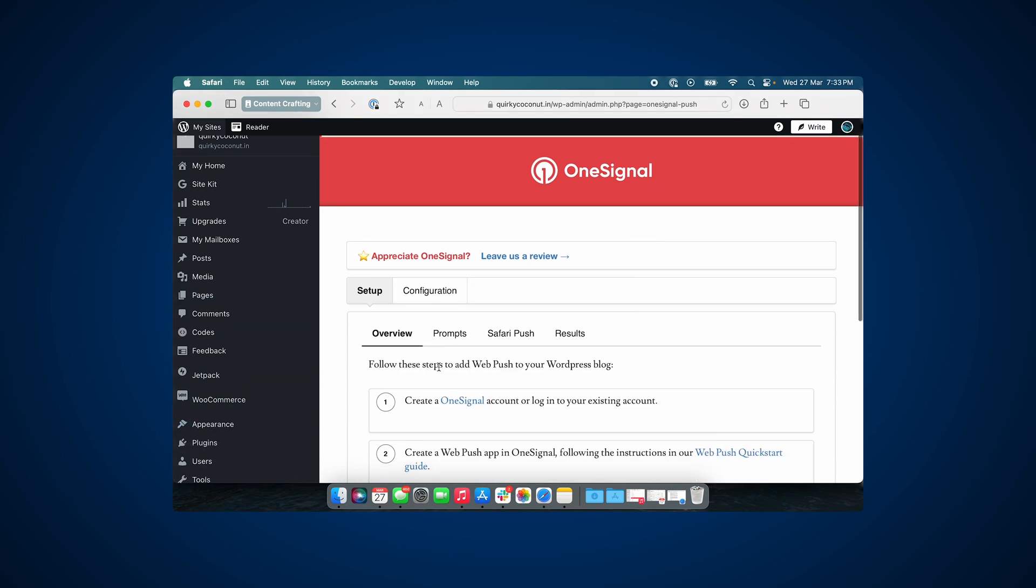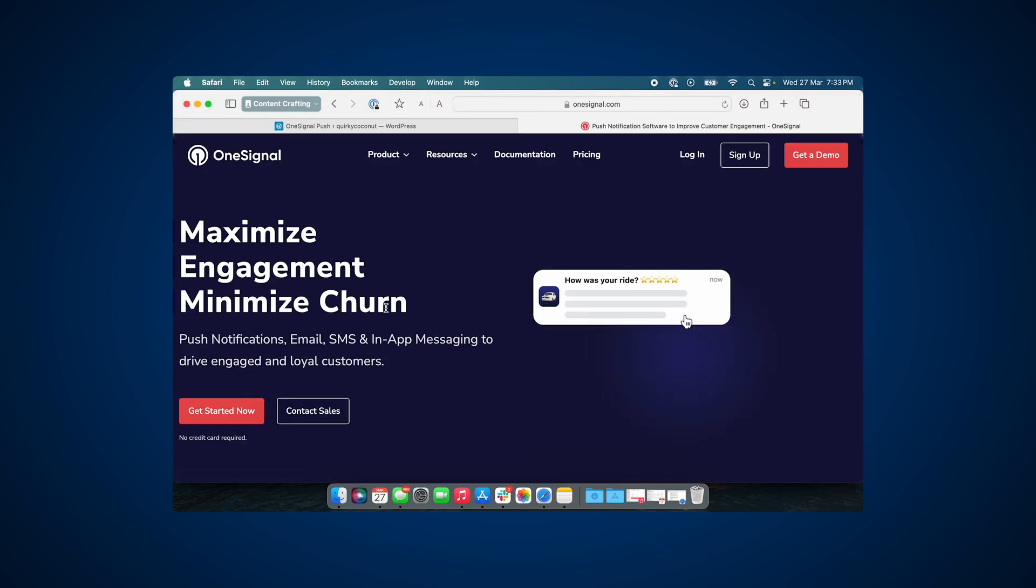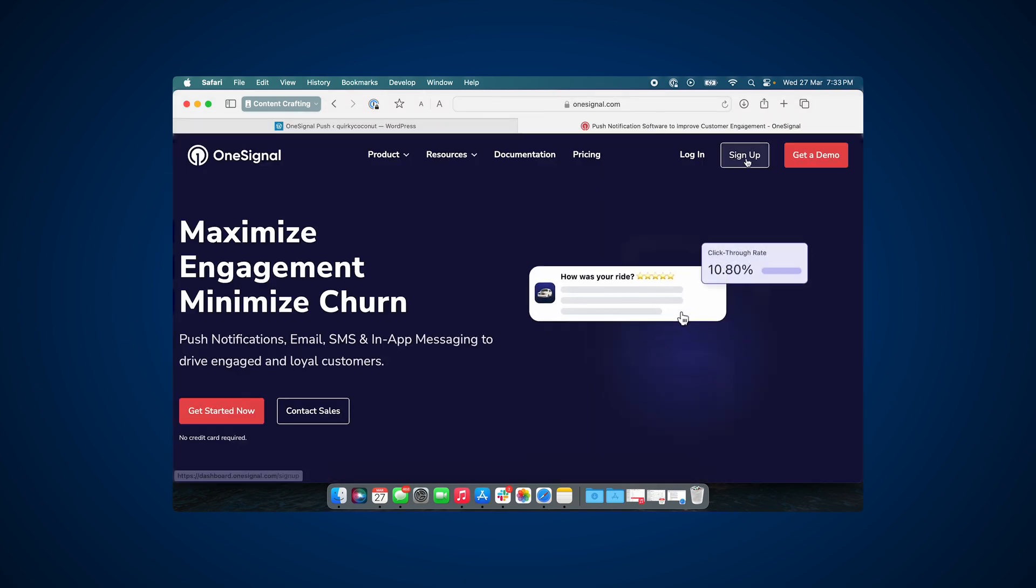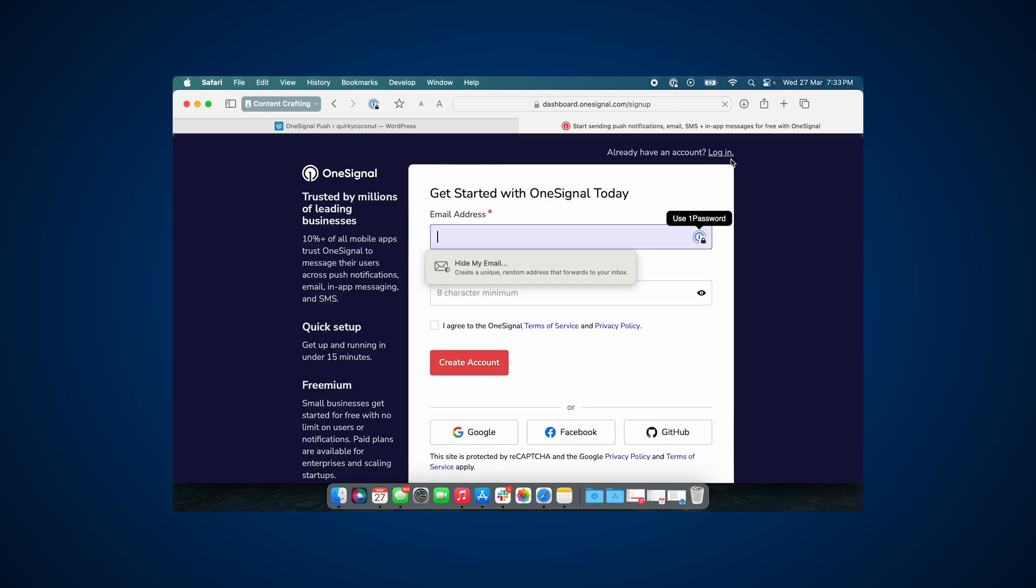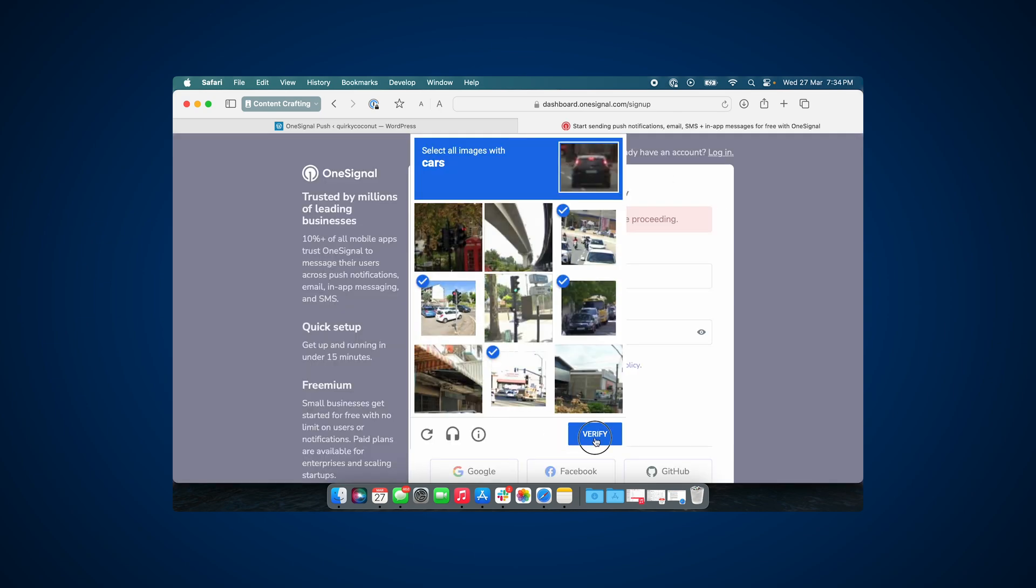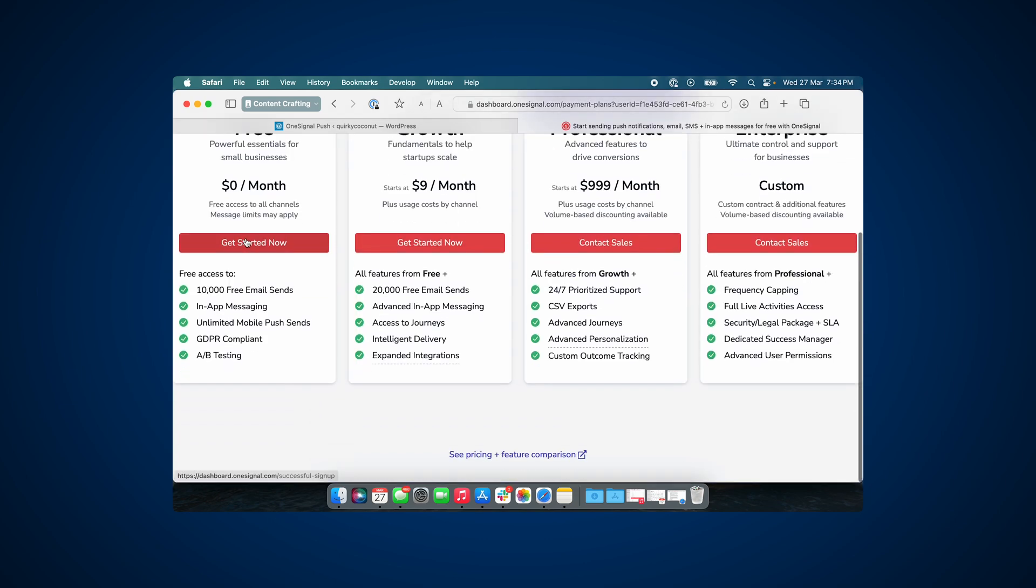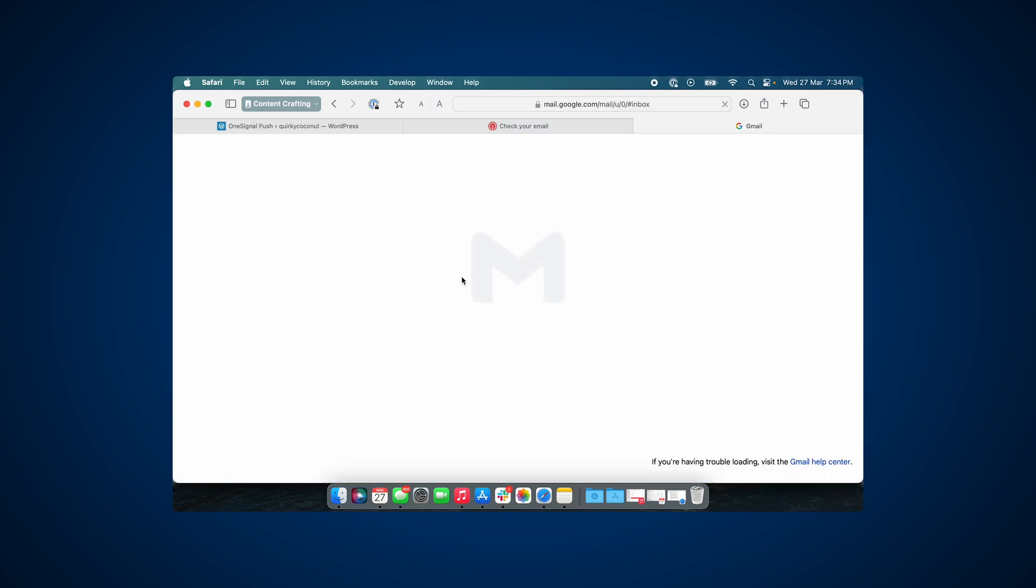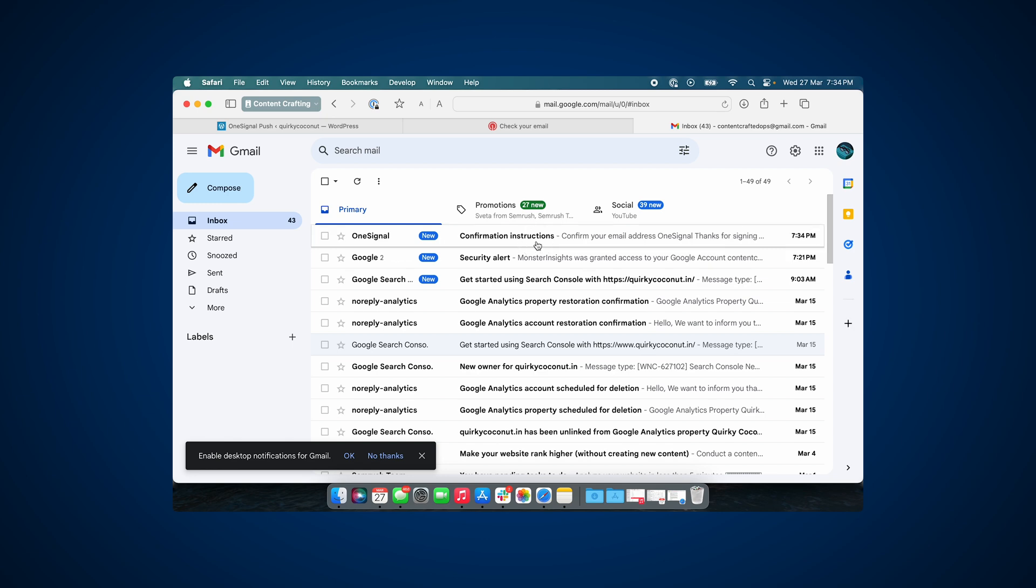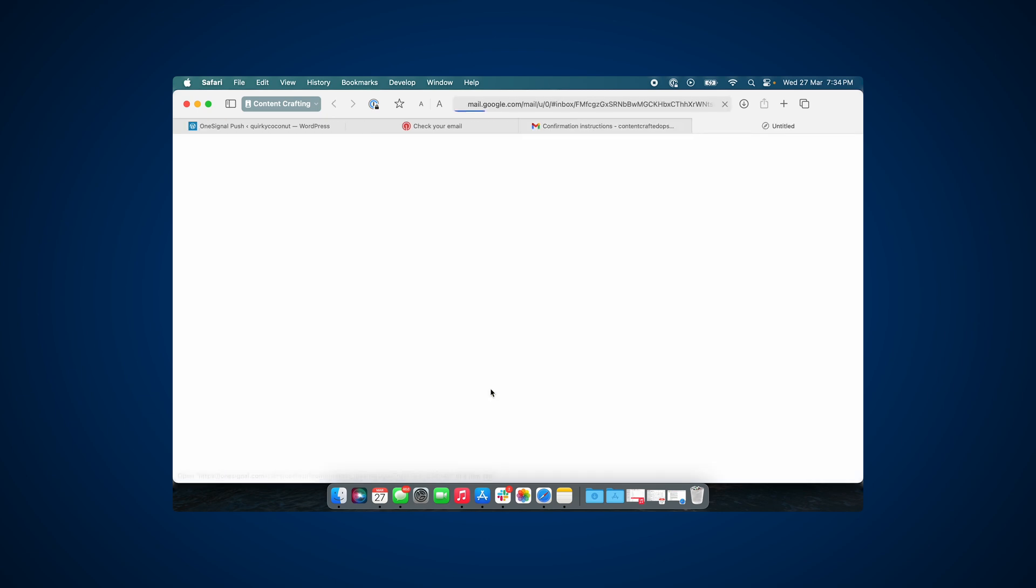Sign up for your OneSignal account. Let's go ahead, agree to the terms of service, and create an account. OneSignal asks you to choose a plan. I'm going to begin with the free one, which does not cost me anything. An email will be sent to the email ID you've just used to create the account. You will need to verify to proceed.